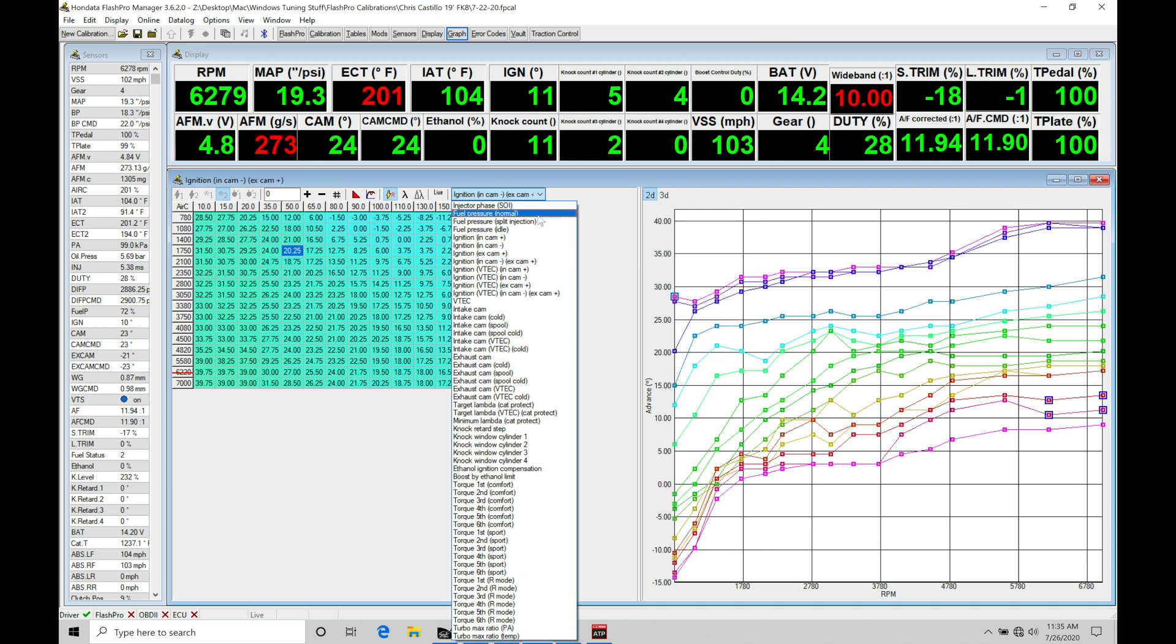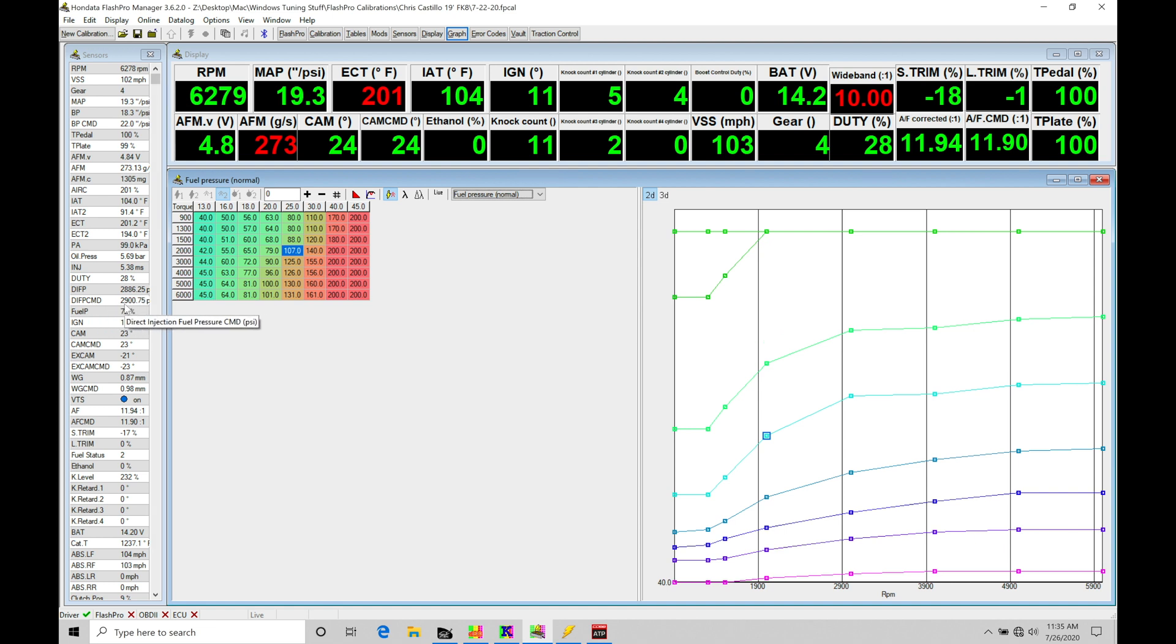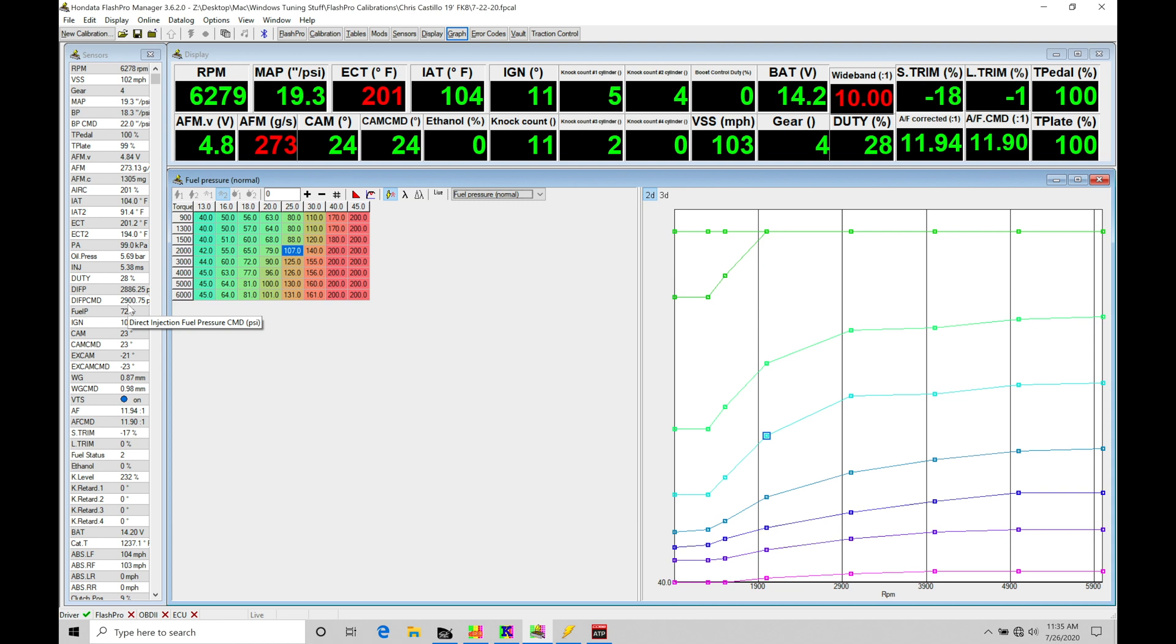If we actually jump into this specific table here, we have fuel pressure normal. This is our command table for what we want the fuel pressure to be at, at engine speeds versus the torque production out of the engine. What I was noticing with this particular car was that at part throttle, steady throttle, steady RPM holding at 3000 on the dyno, my fuel pressure command would be all over the place. It would go from 1200 to 2900 max scale back to 1200. It was oscillating all over. That's not normal behavior for an FK8 at part throttle.